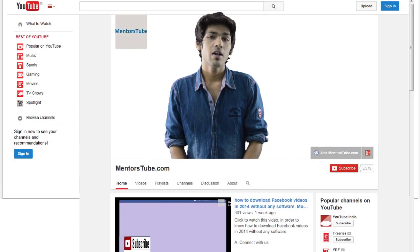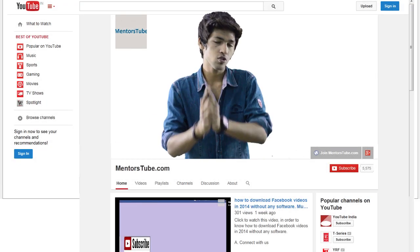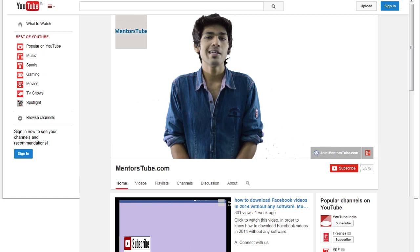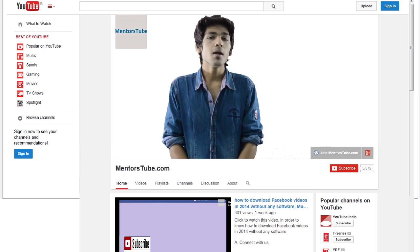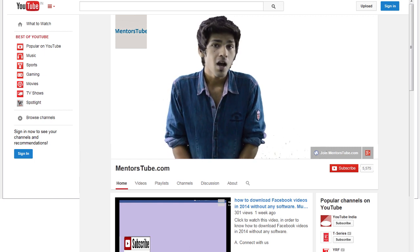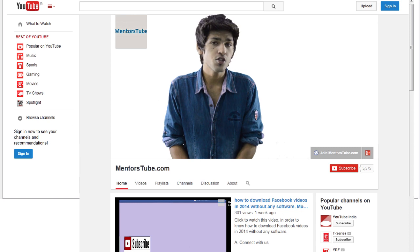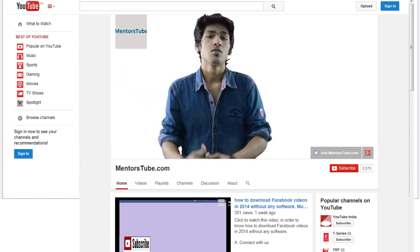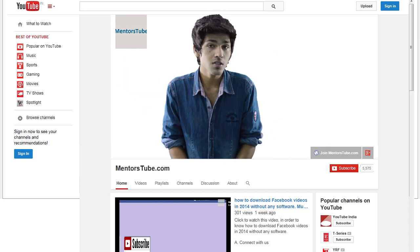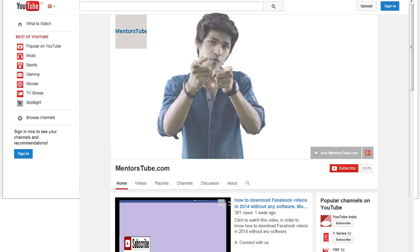Hey guys, welcome back to MentorsTube.com. I have an interesting thing to tell you - a number of people have asked me how to change YouTube username. So if you're really searching for this, just stay tuned and keep watching.